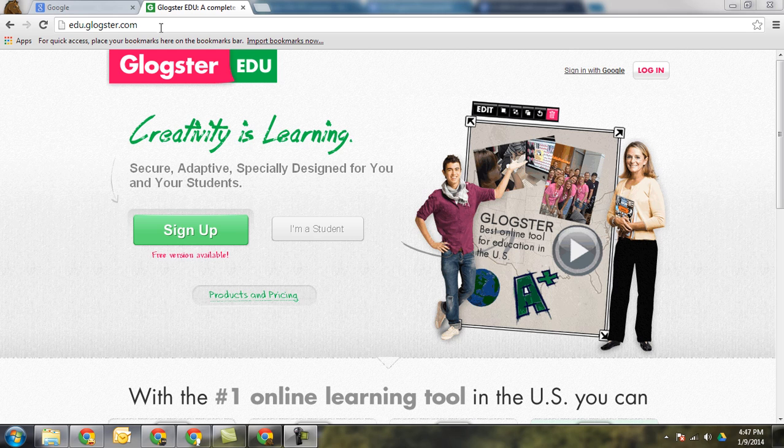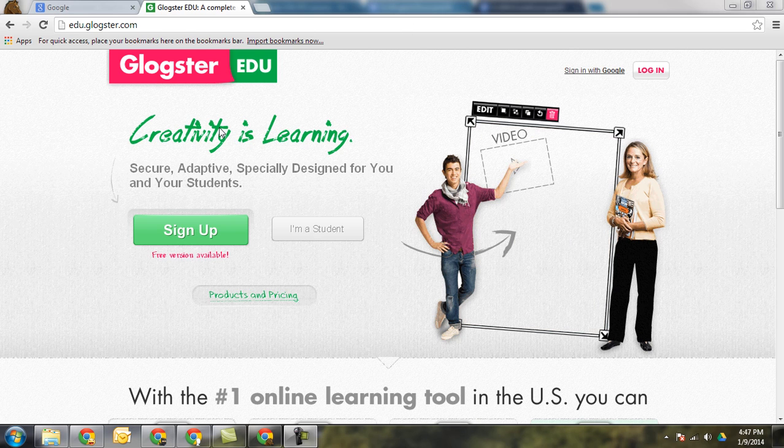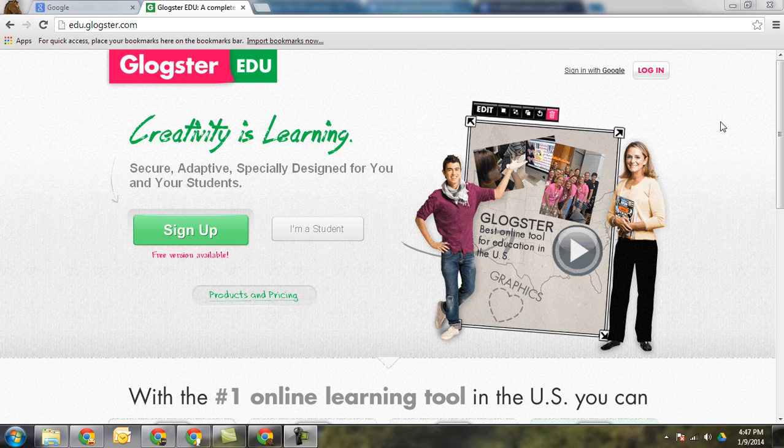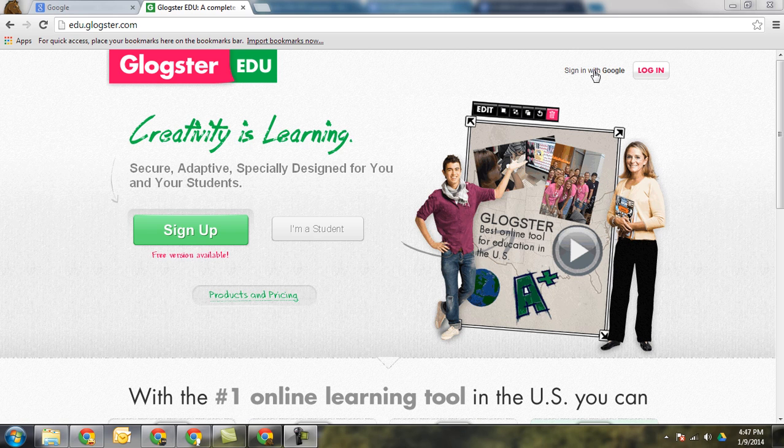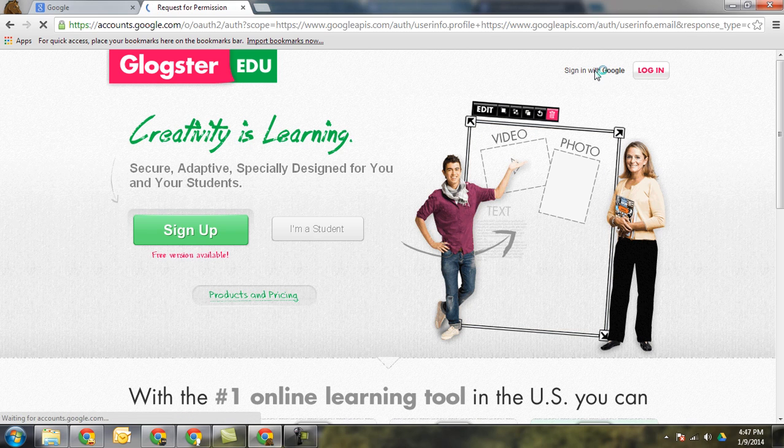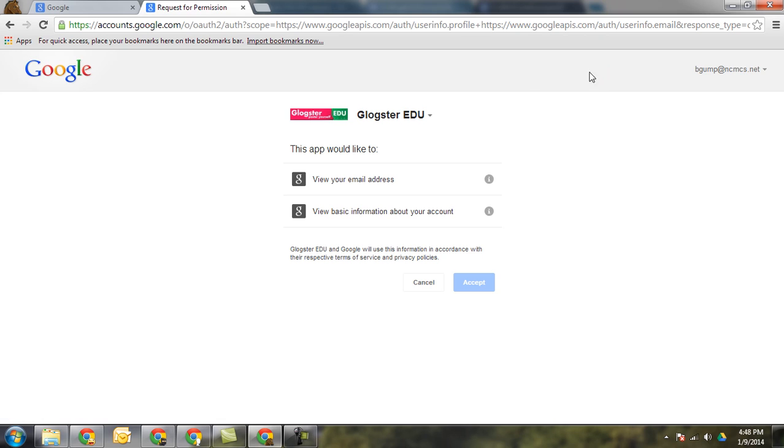I'm going to show you how to have students sign in and get started creating their blogs. From here you're going to have students sign in with Google. It's going to give you a request for permission. Click on accept.